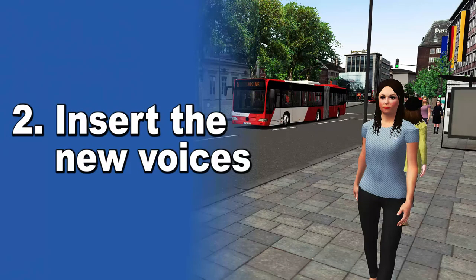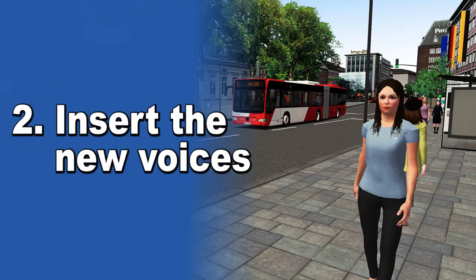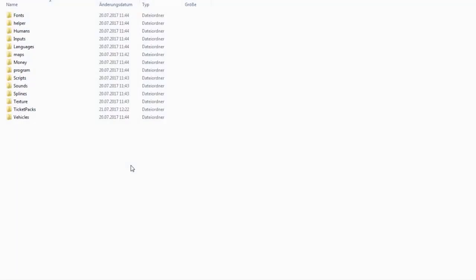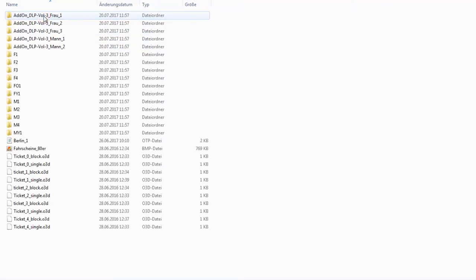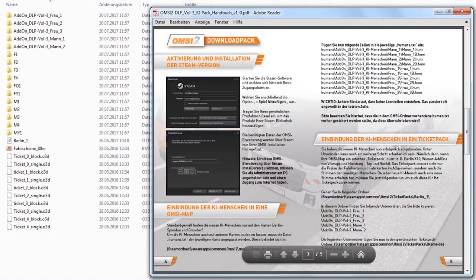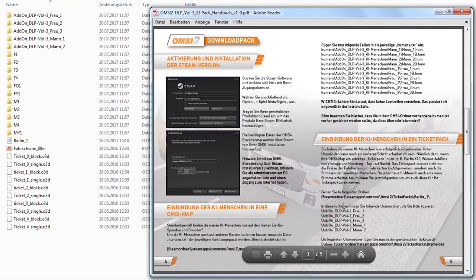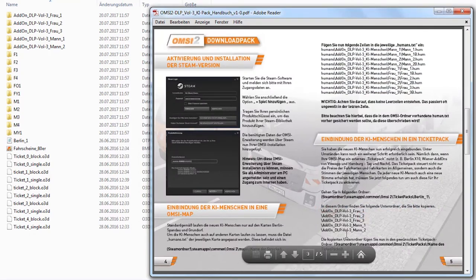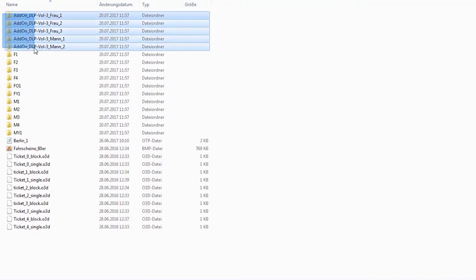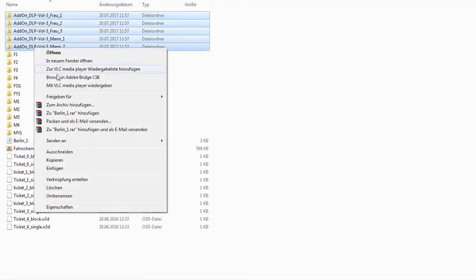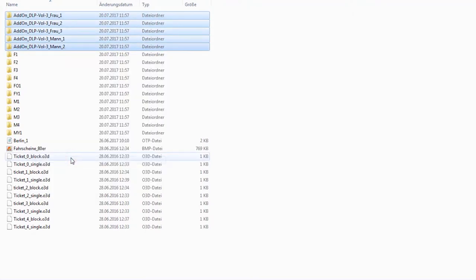In the next step, people get their voices. The voices are controlled via the ticket pack. Copy the voices from the ticket pack Berlin 1 to the ticket package folder of the corresponding map.